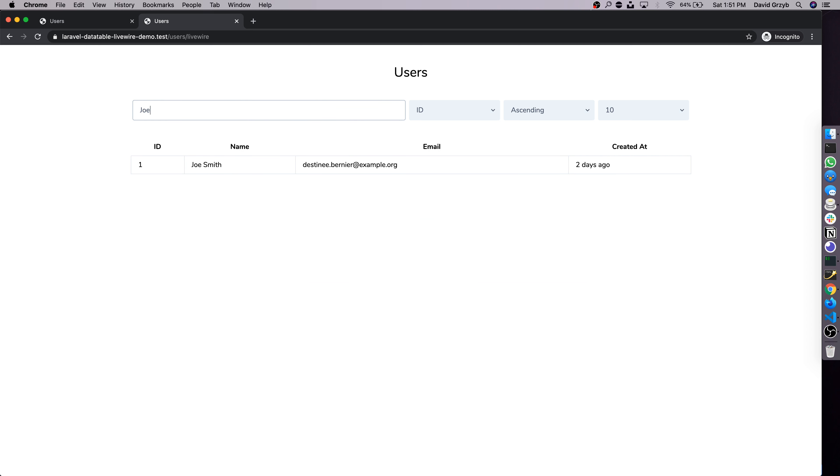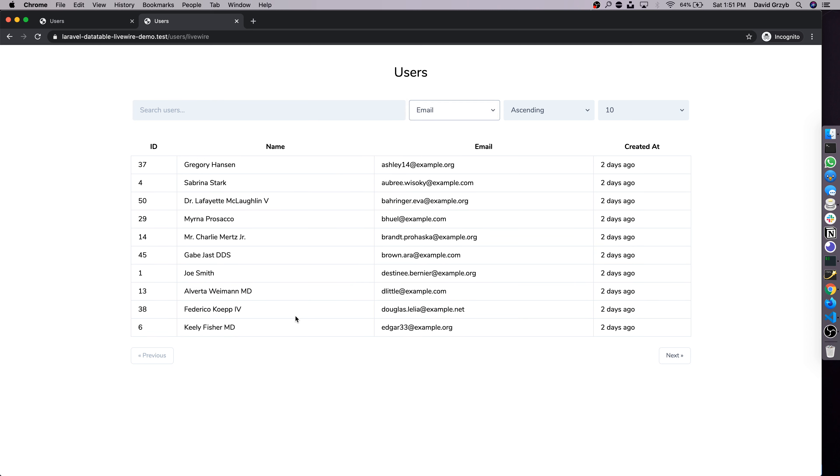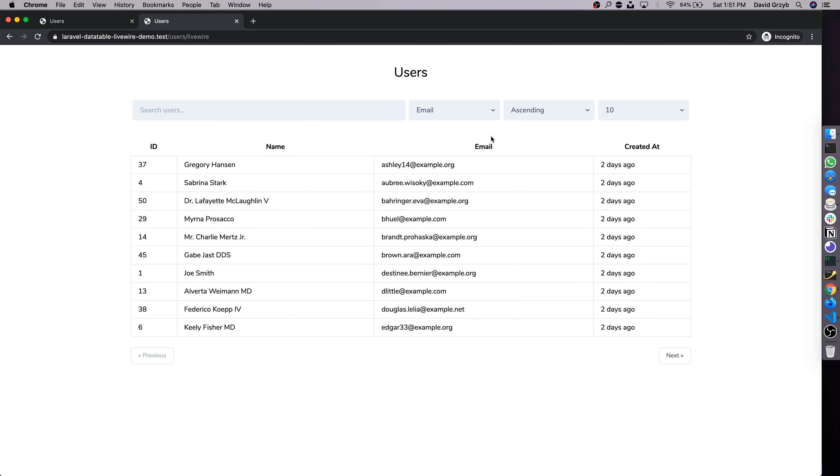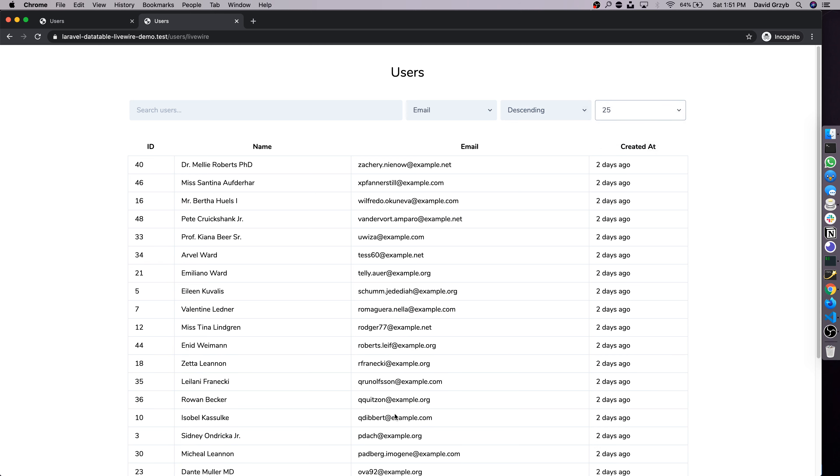So only Joe will come up. Search by name, email, and ID, and the search actually works on all three columns at once. We can also filter by, sorry, order by specific columns. So right now we're ordering by email, and we can reverse the ordering so it goes in reverse alphabetical order.